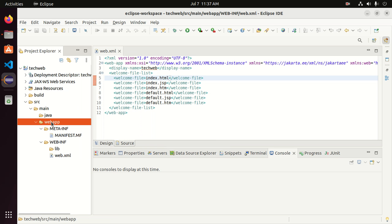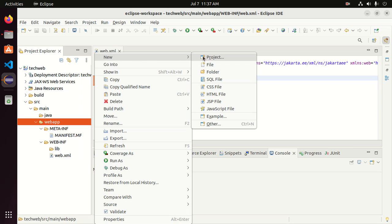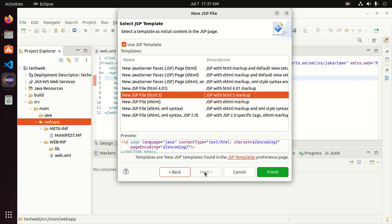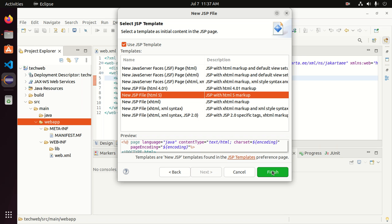Now right-click on WebApp and create a JSP file. Name it index.jsp and then click Next. Select the JSP template — I'm going to select the JSP template for HTML5 — and then click Finish.